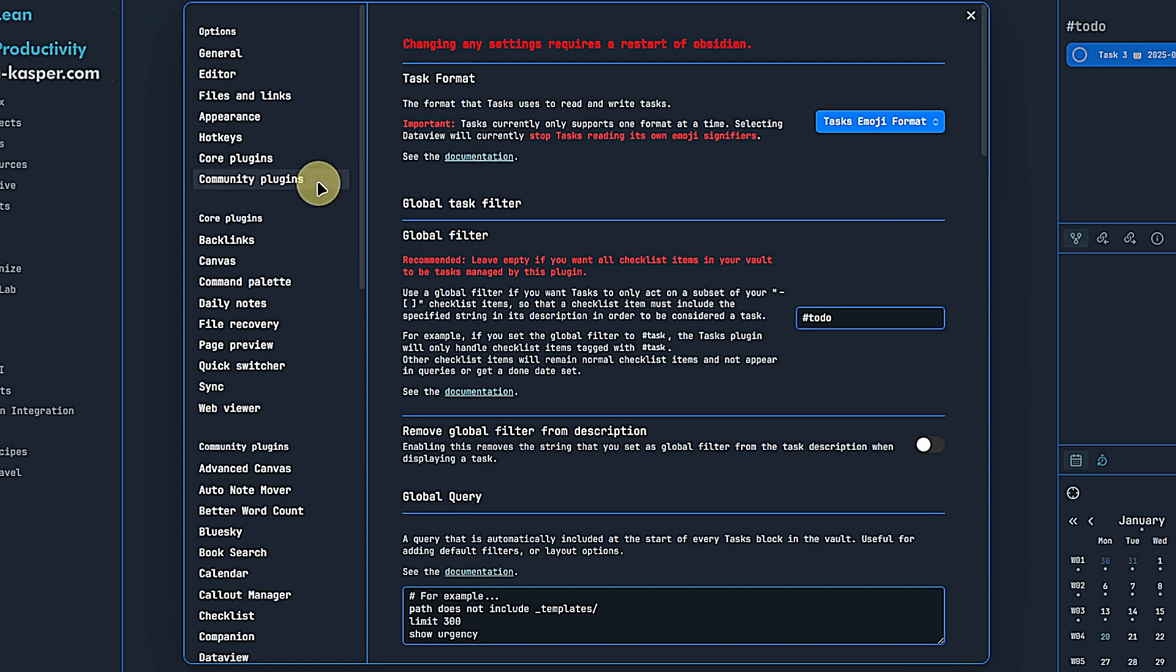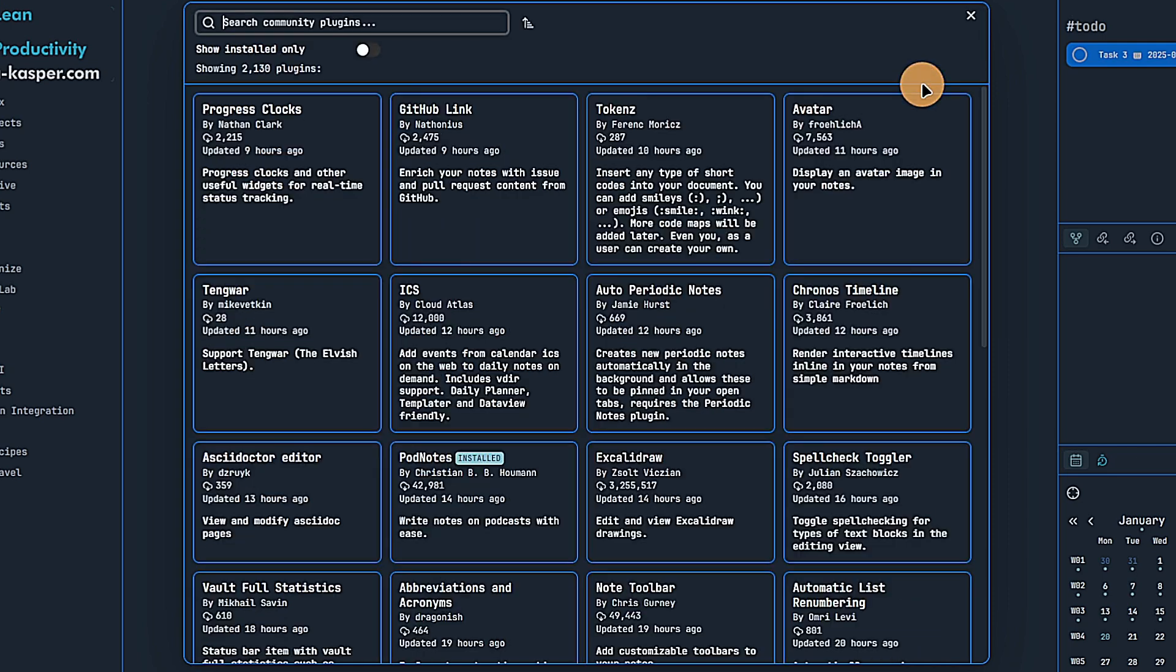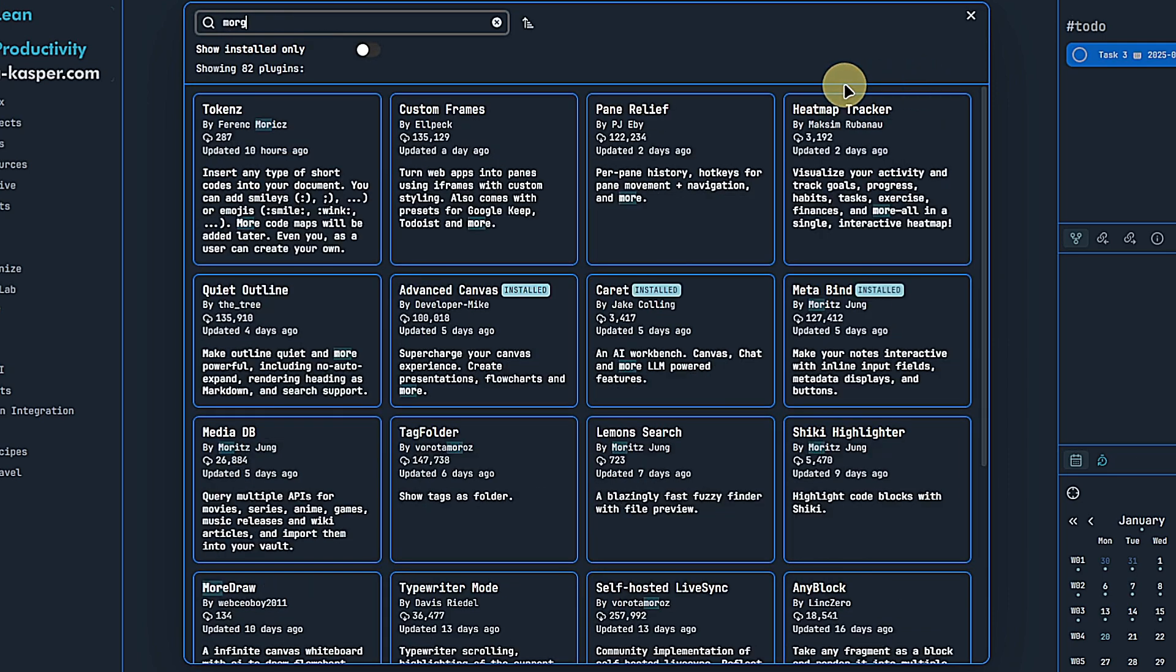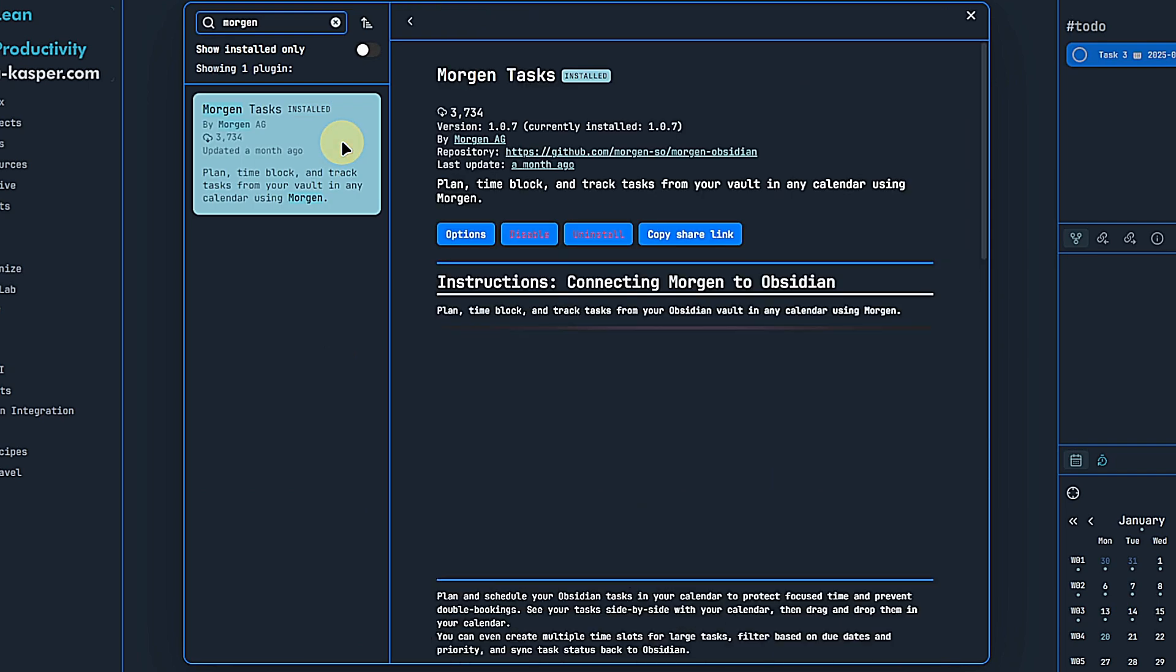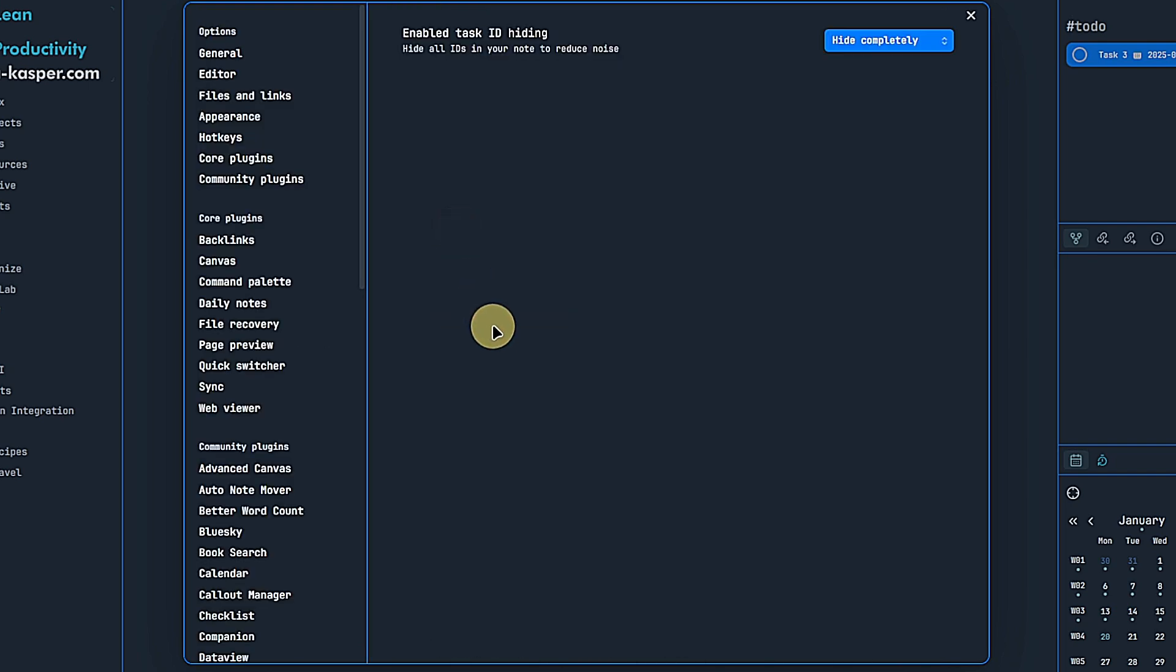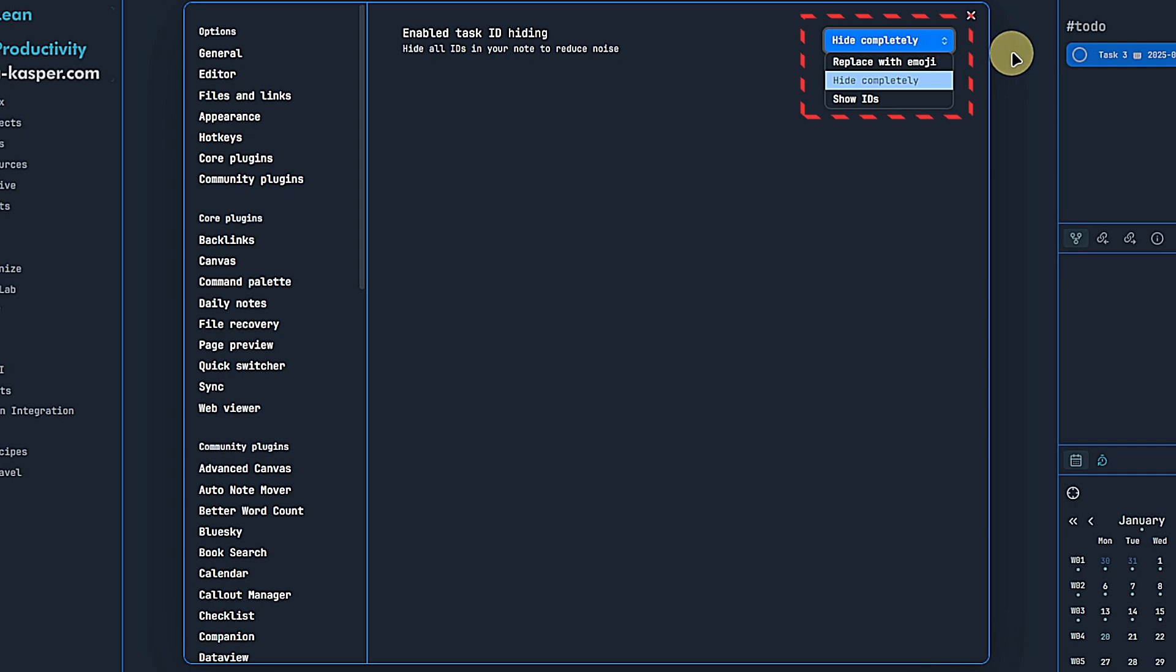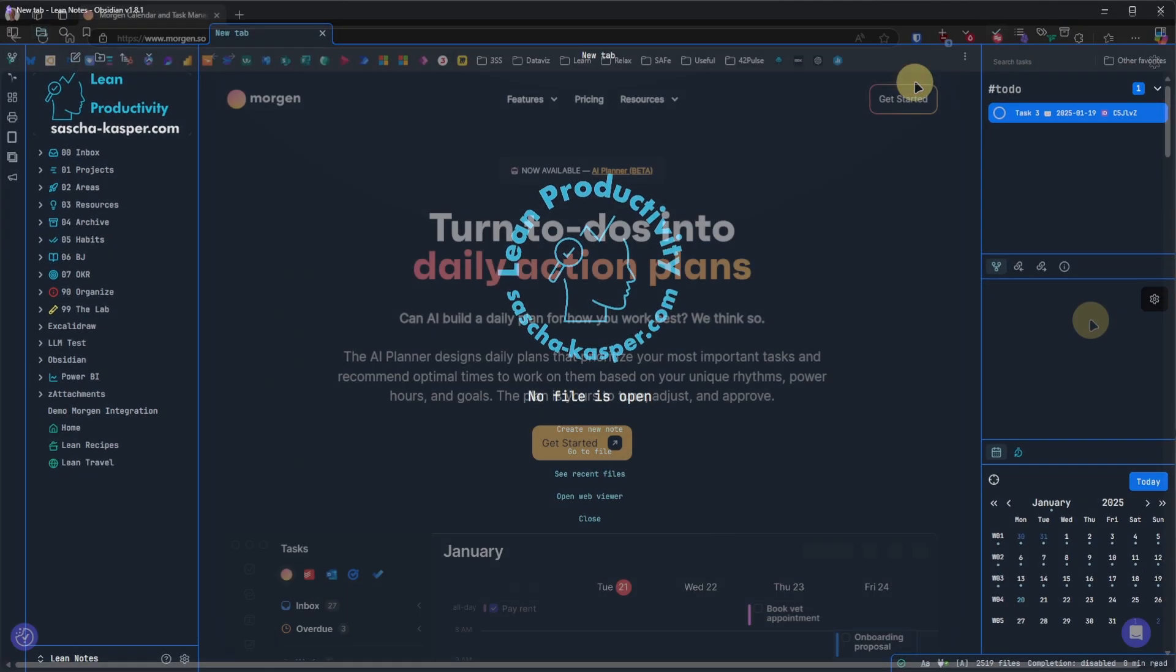Next, we need the Morgan Tasks plugin to let Obsidian and Morgan identify and synchronize tasks. Once again, we go to Community Plugins, search, install, enable the plugin and go to its options. Here we can choose whether we want to see Task IDs, hide them completely or replace them with an emoji. Personally, I like to hide them completely just to declutter my notes a little bit.